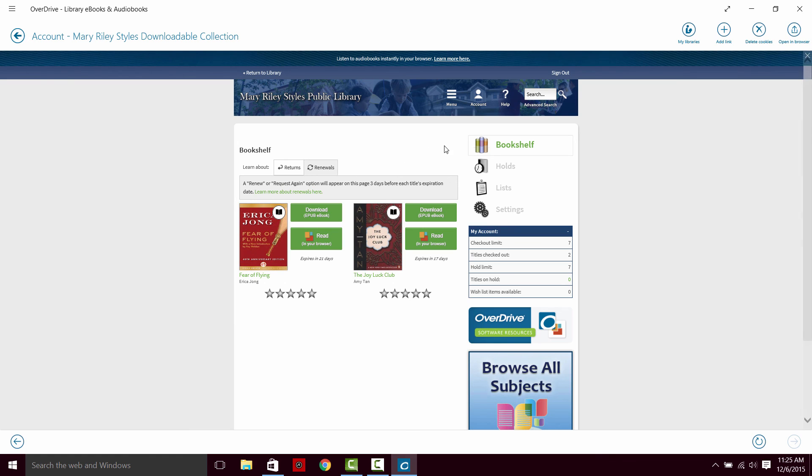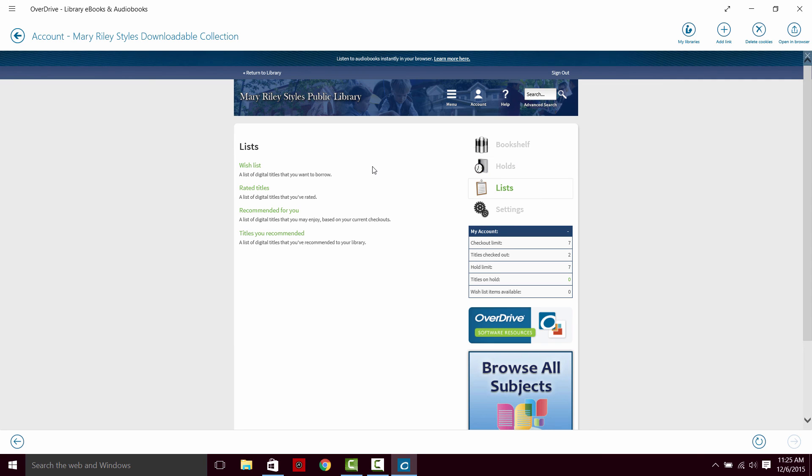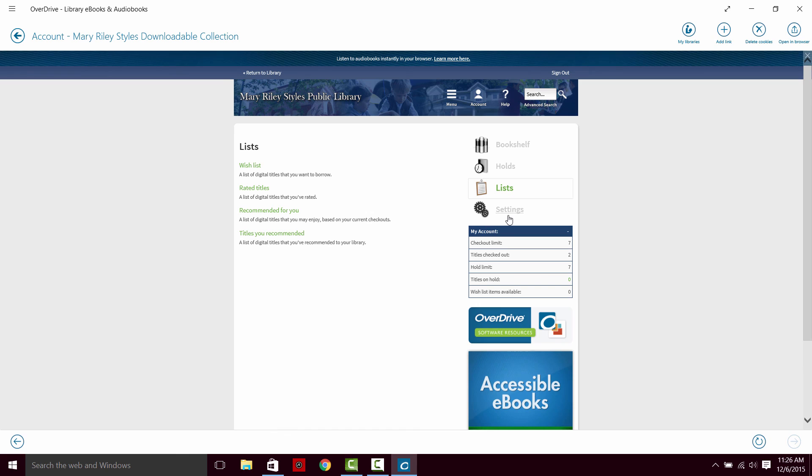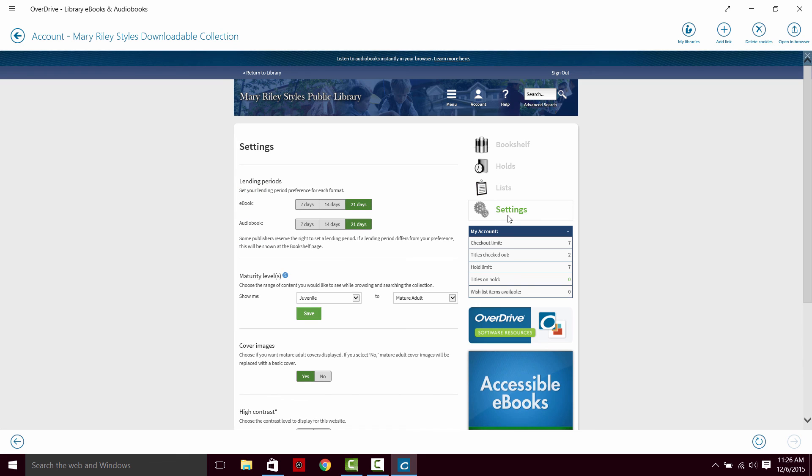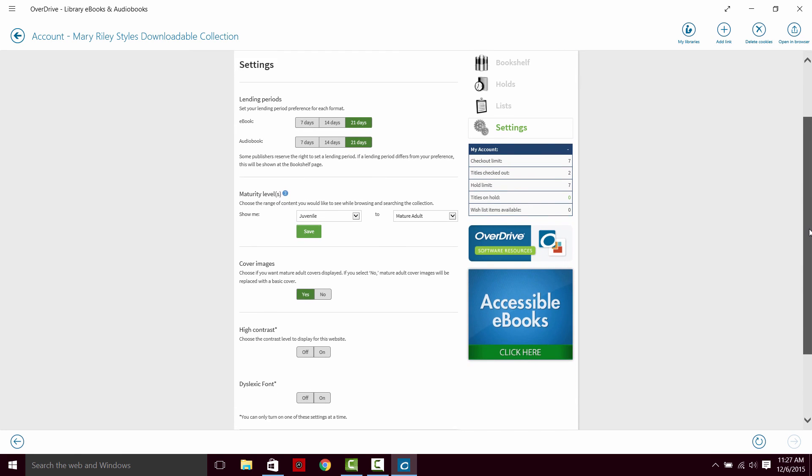On the right side of our account, there are a few more things I'll mention. You can look at your holds, what you currently have on hold. Currently, I don't have anything. You can also look at lists that you can make, wish lists, rated titles, the books that are recommended for you or titles that you recommend. You can also change certain settings, such as your lending periods or maturity levels, as well as a few others.